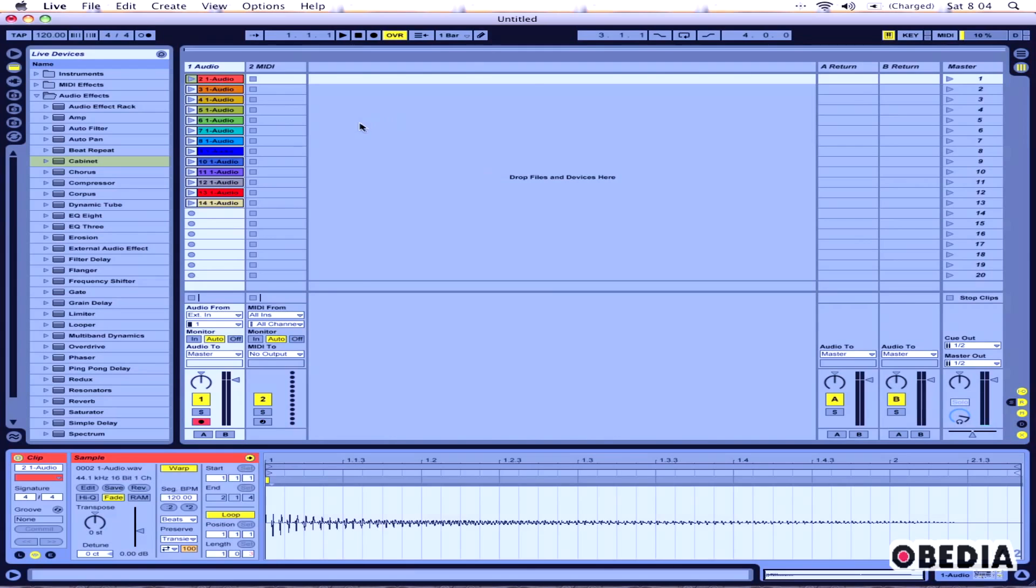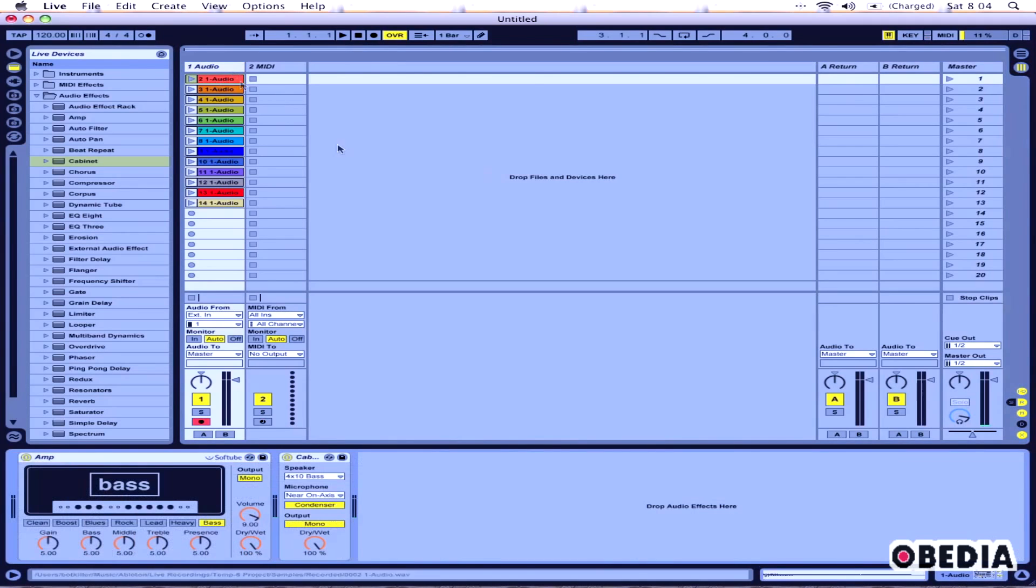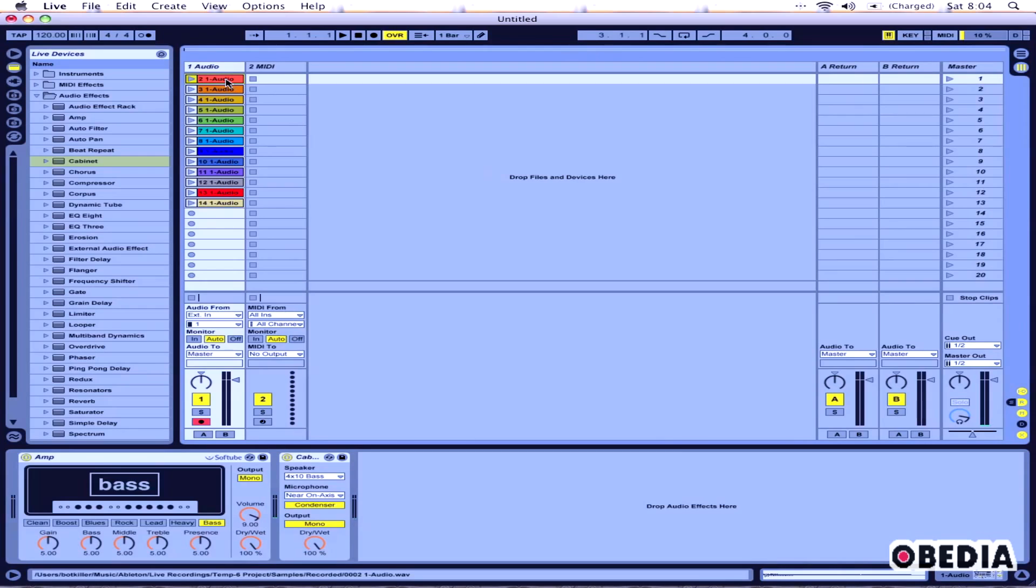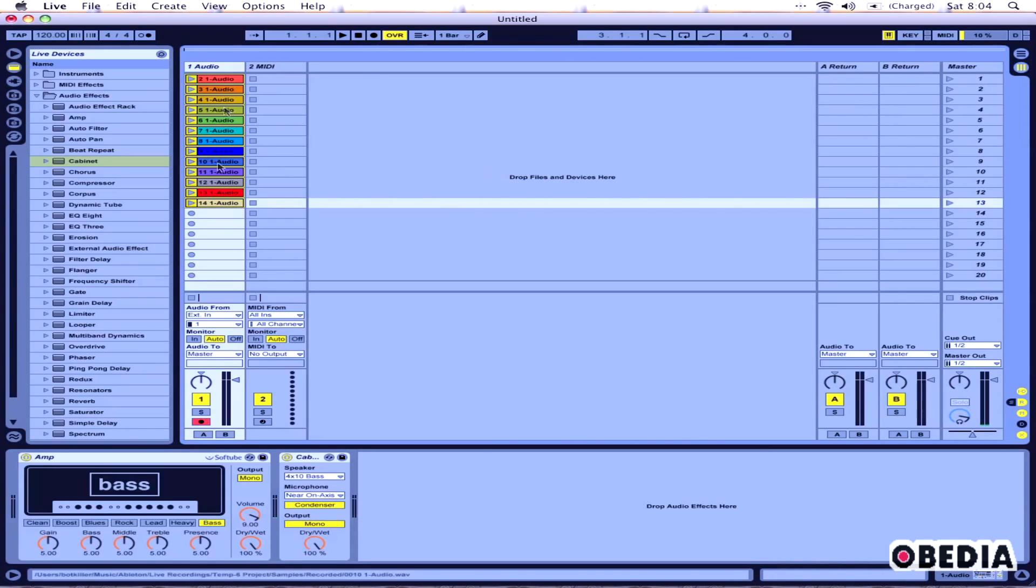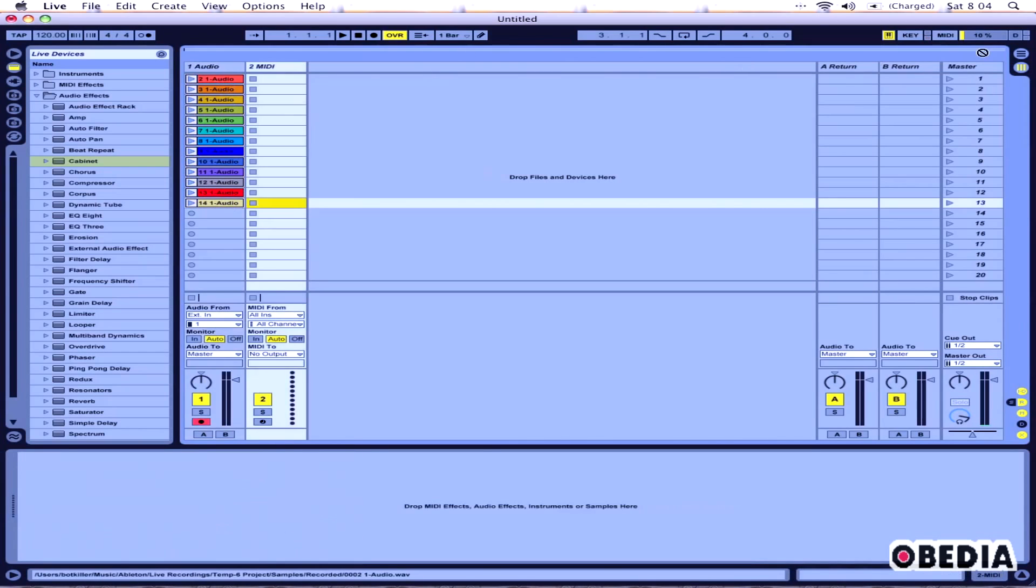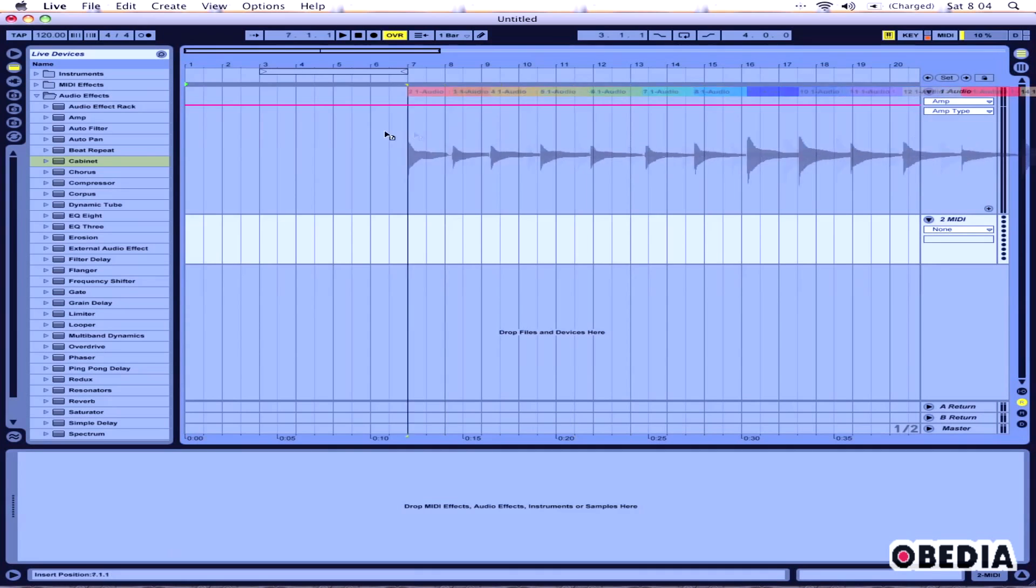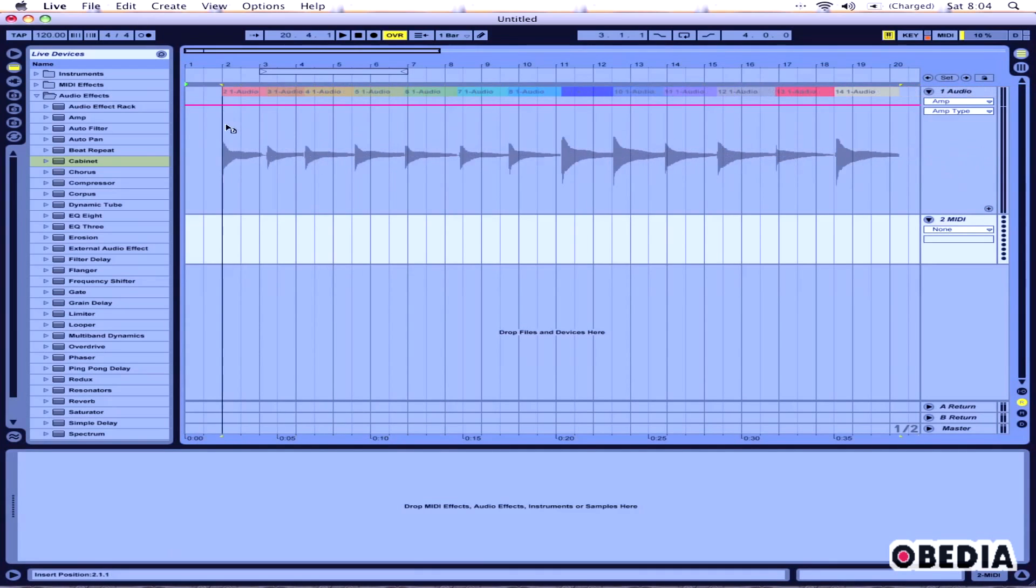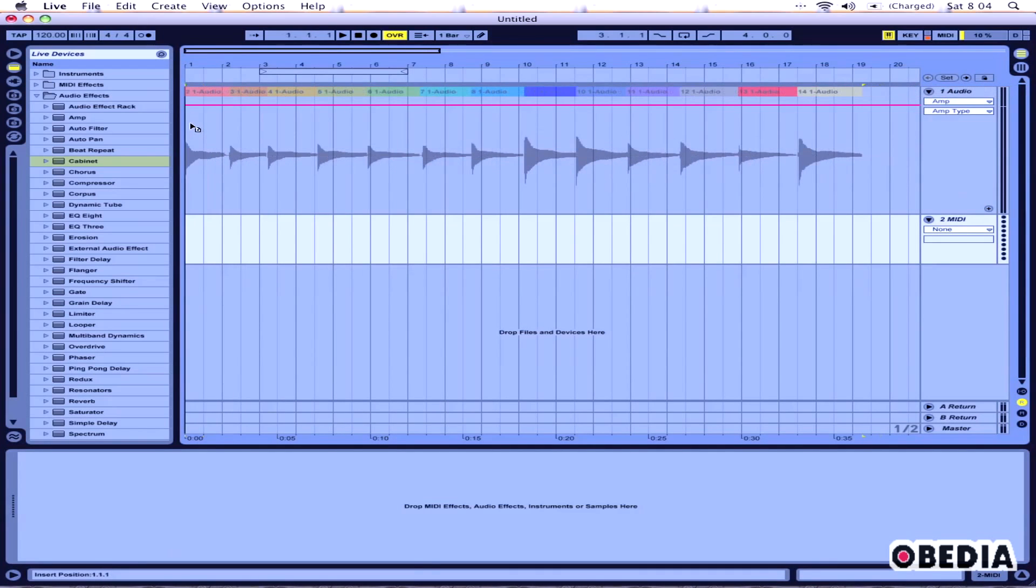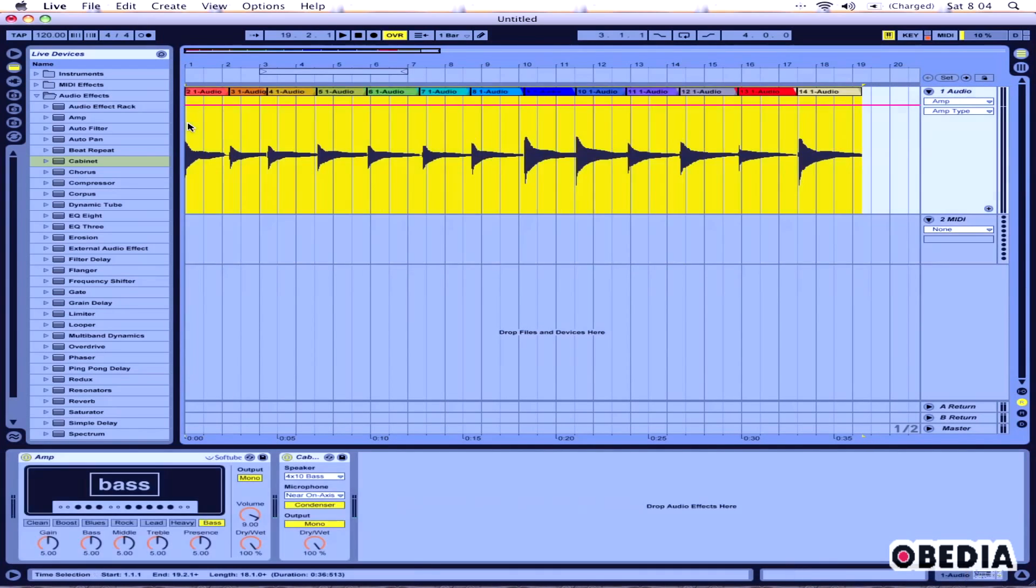What I can do is I can click on the first audio clip that I've recorded, and then I can hold Shift and click to the last one. This will select all of the clips from number one to my final one. Now I can click and drag and drop these into my arrange view.